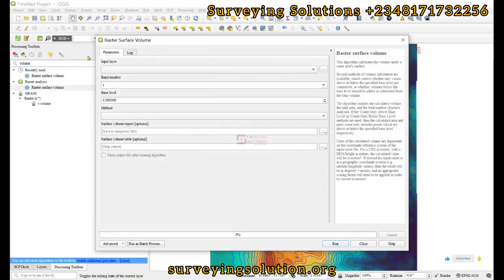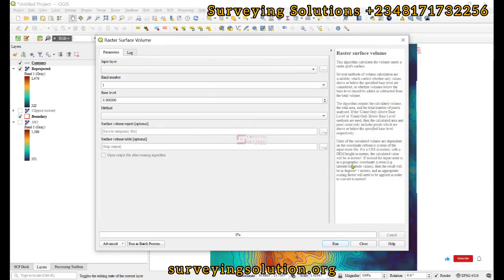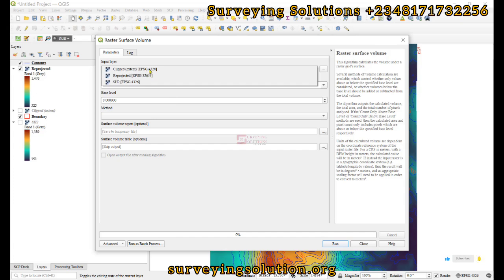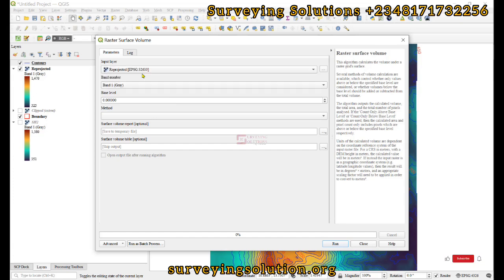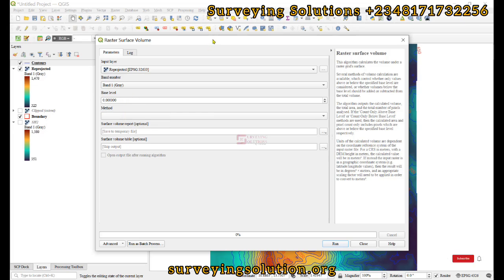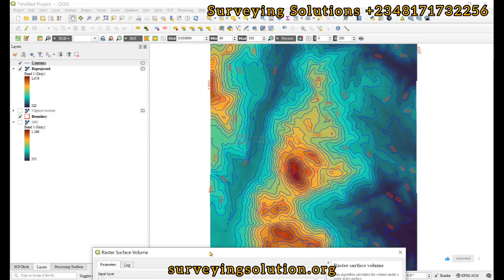Now the parameters for this particular algorithm, you can read the description here so that you have a better understanding of some of the choices we are going to make. For the input layer we are using the projected raster because the projected CRS is in meters.